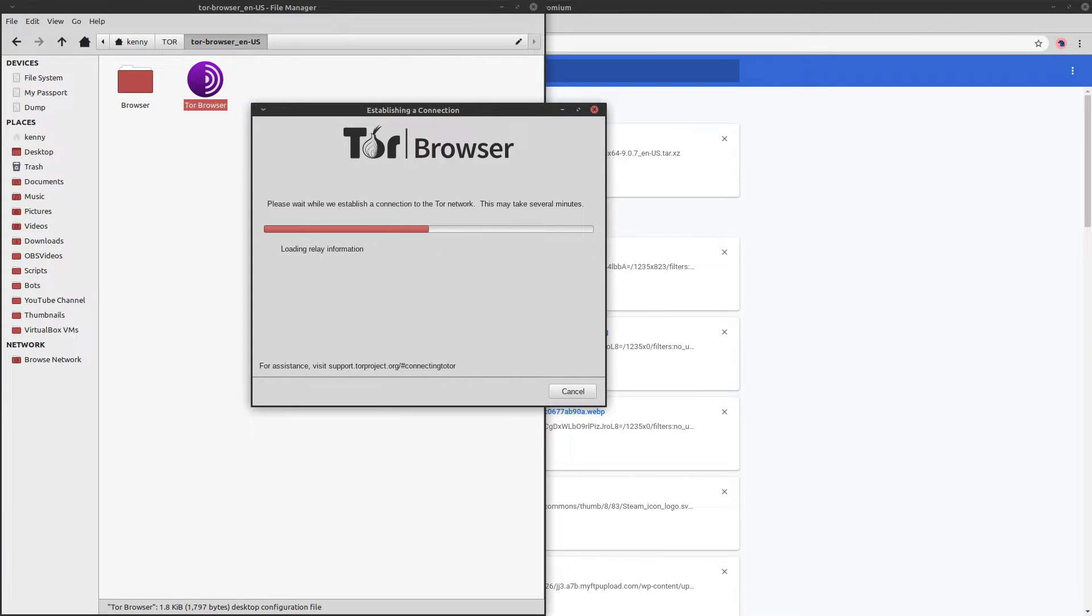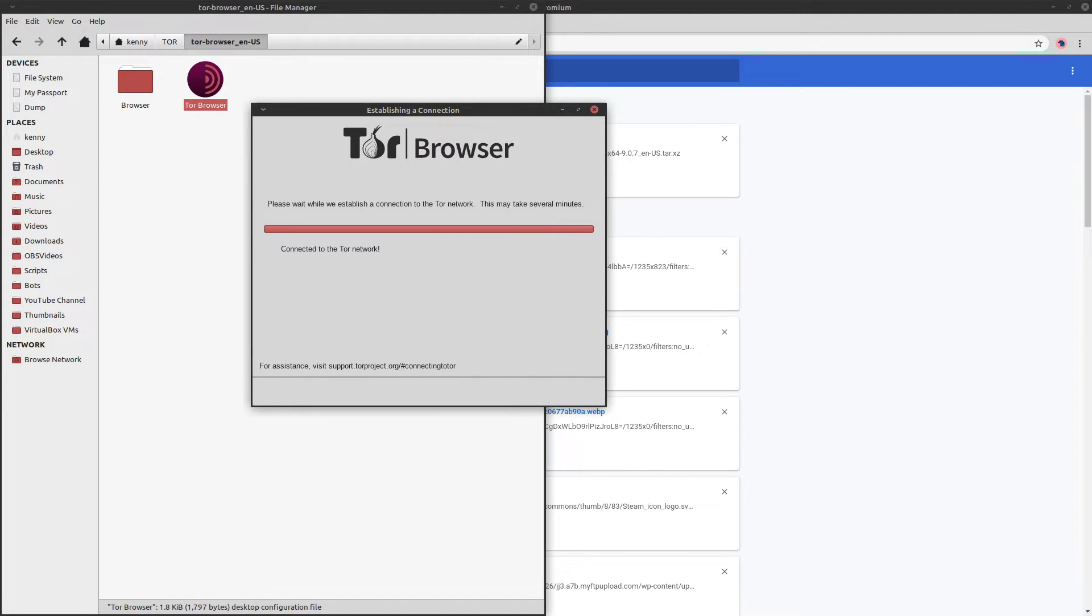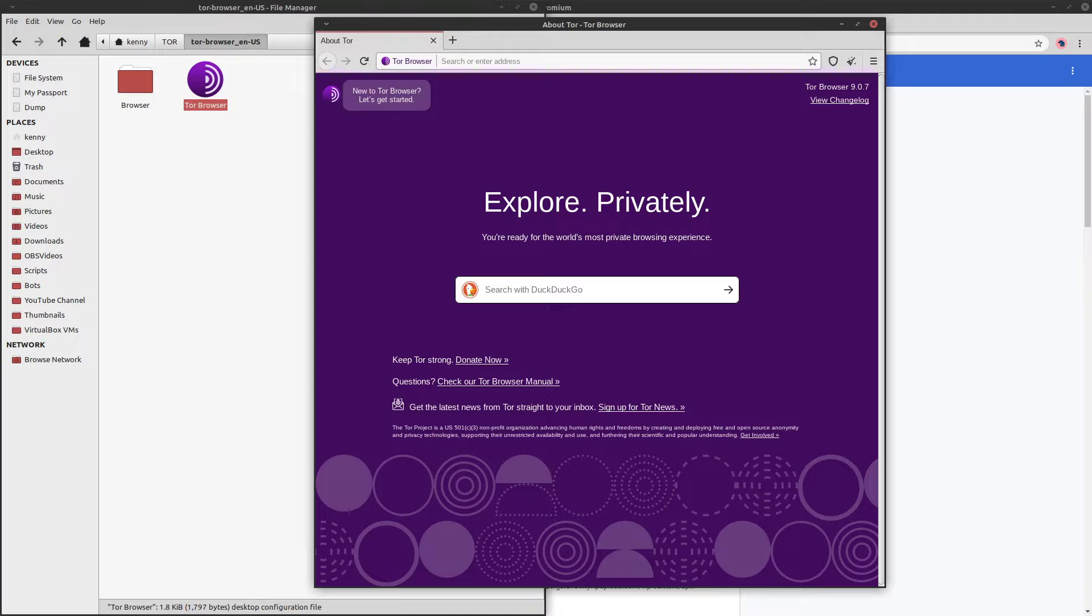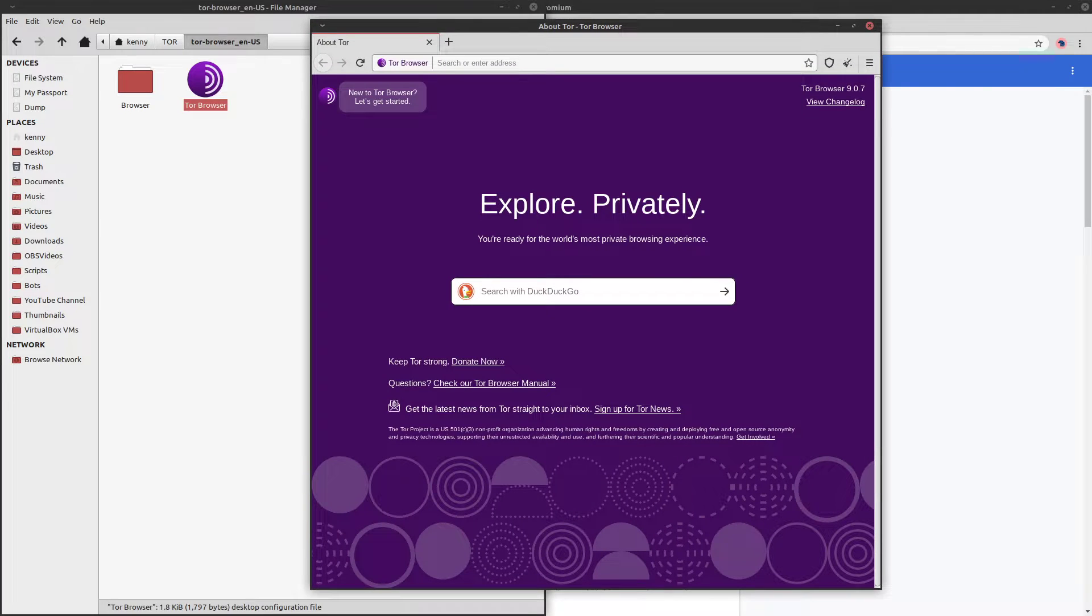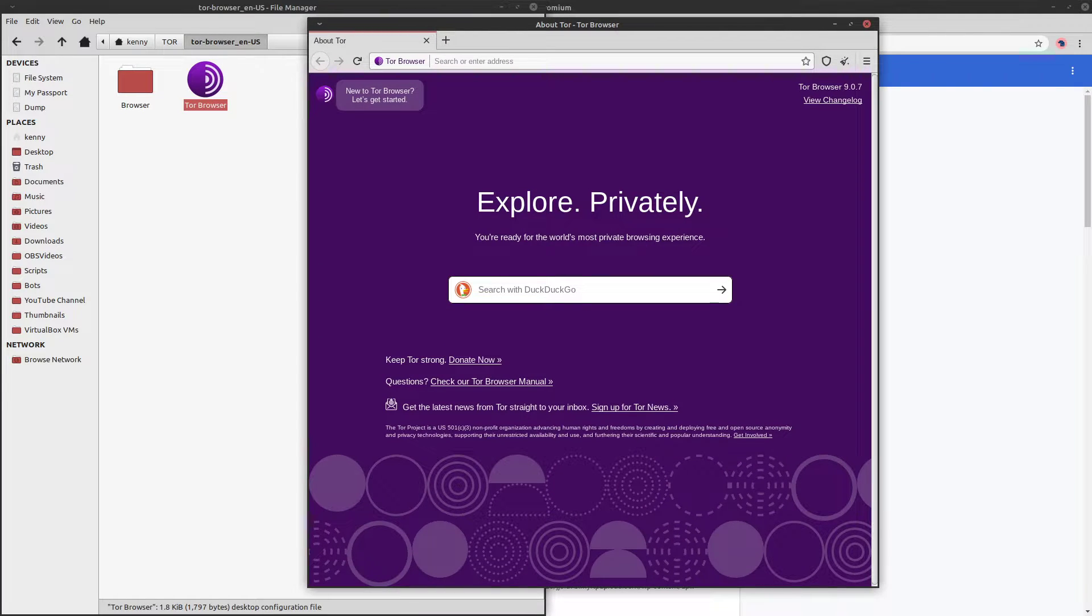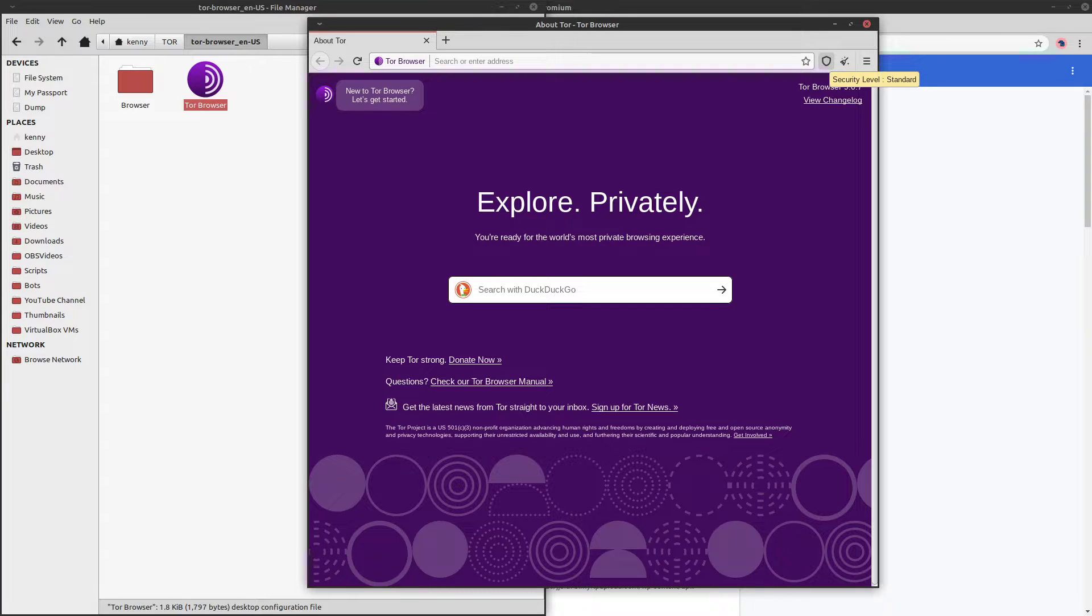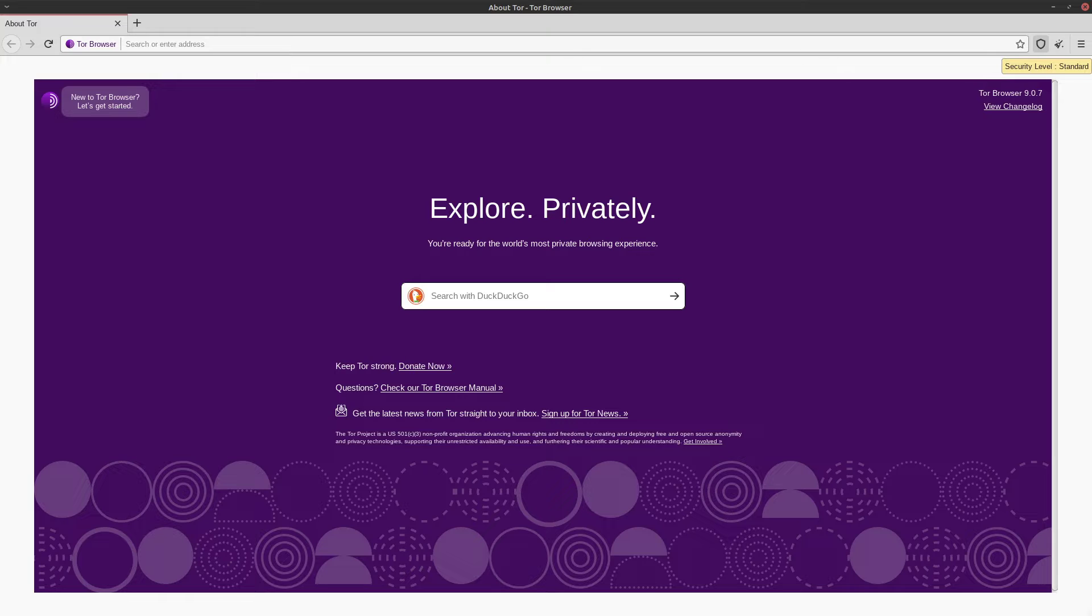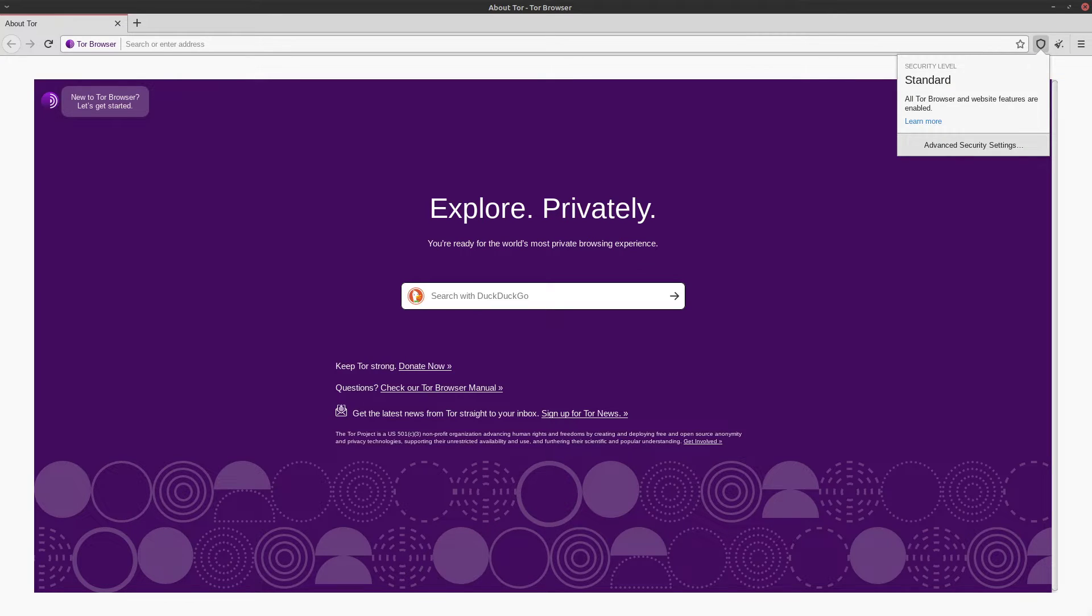And then this is going to start up the connection with some things telling you what it's doing here. And then this is what the TOR browser looks like when you first connect to it. So in the upper right-hand corner, we have this icon that kind of looks like a shield. We can click on that and then we can take a look at our security settings.